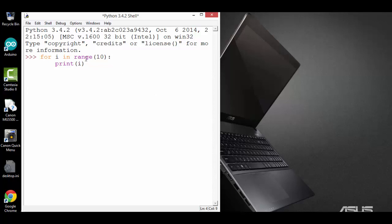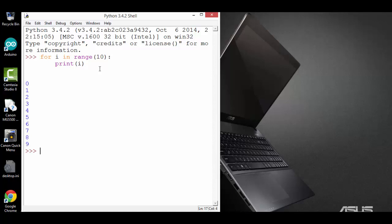The range function will provide a sequence of numbers. In this case, it's going to provide a sequence of 10 numbers. Let's run the function and see what happens. It prints out 0 to 9. So the range function will provide a sequence of numbers from 0 to 9. That's 10 numbers.